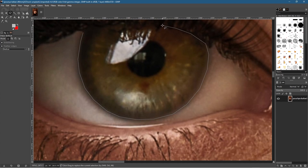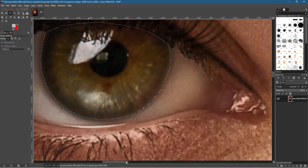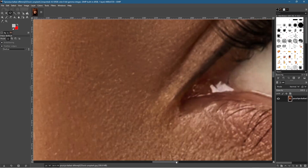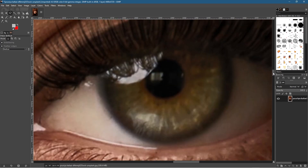Go across the top — it doesn't matter too much. Once you've got that selection, hit the Enter key to confirm it. Then move over to the other eye. This time we're going to click the 'Add to current selection' tool so we can add a second selection.